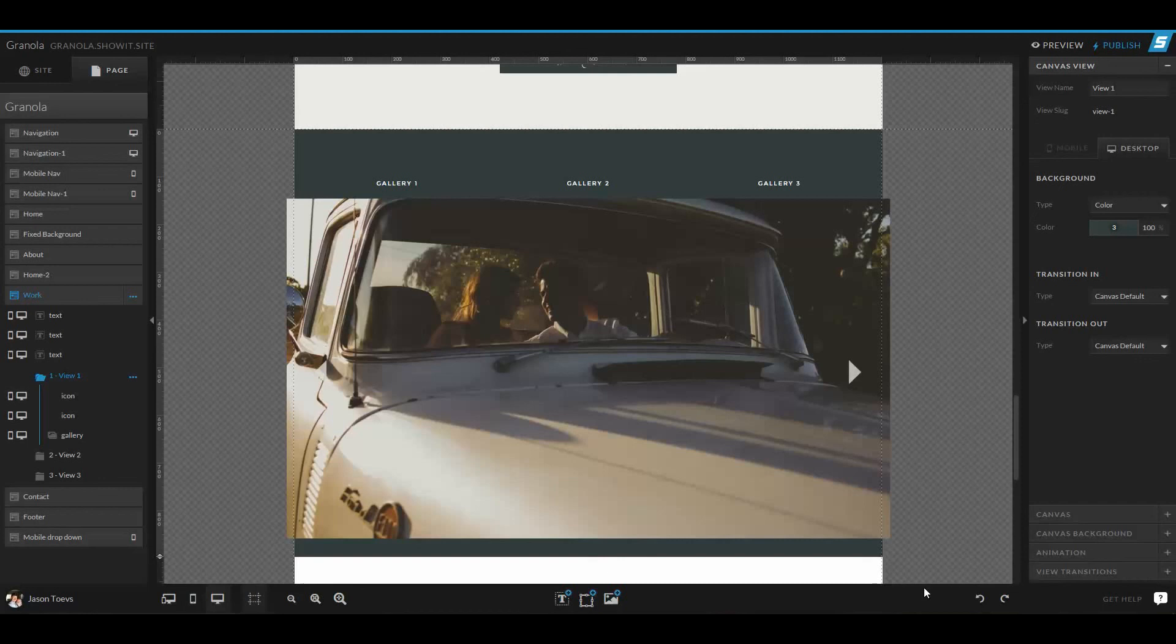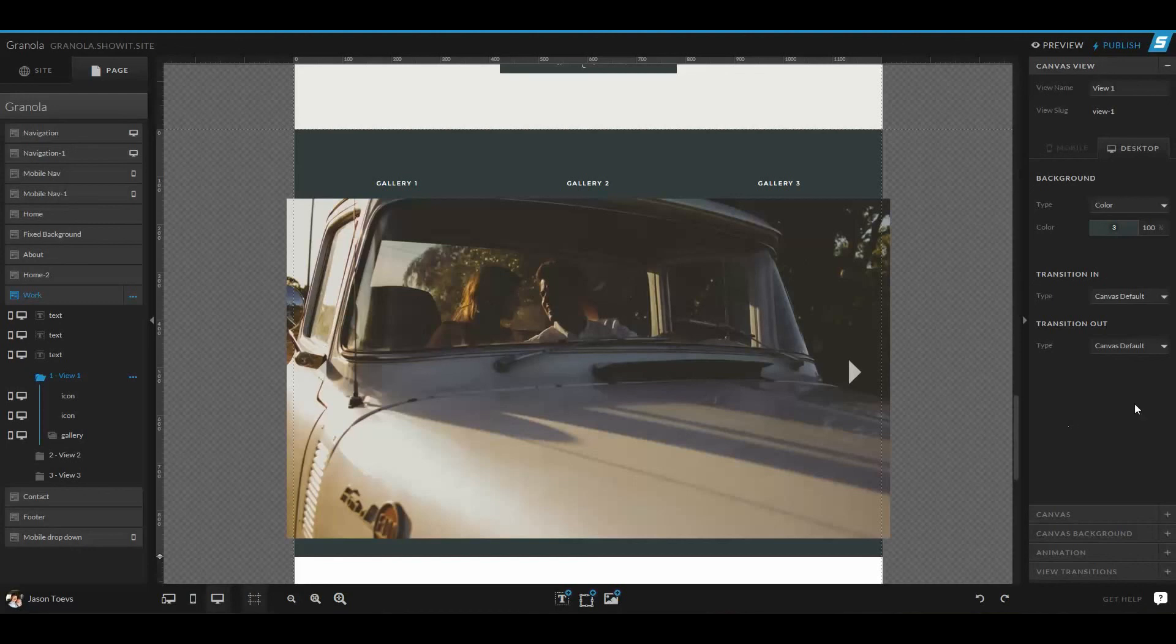Thank you so much for listening and watching this video. If you guys have comments or questions that you might not understand how pages, canvases, and canvas views work, be sure to add them beneath this video.